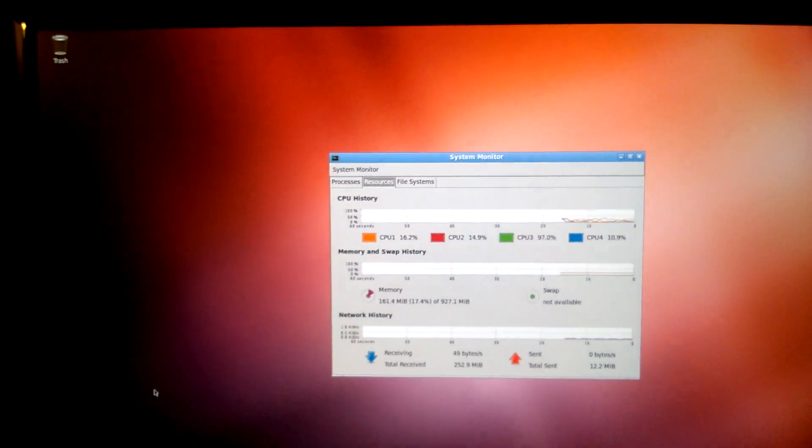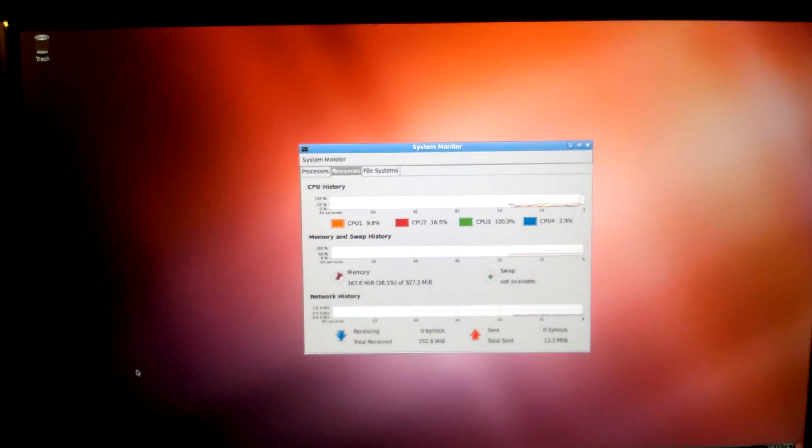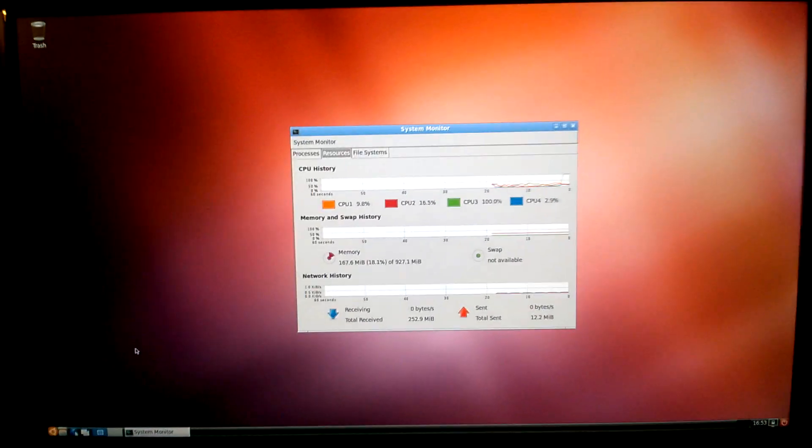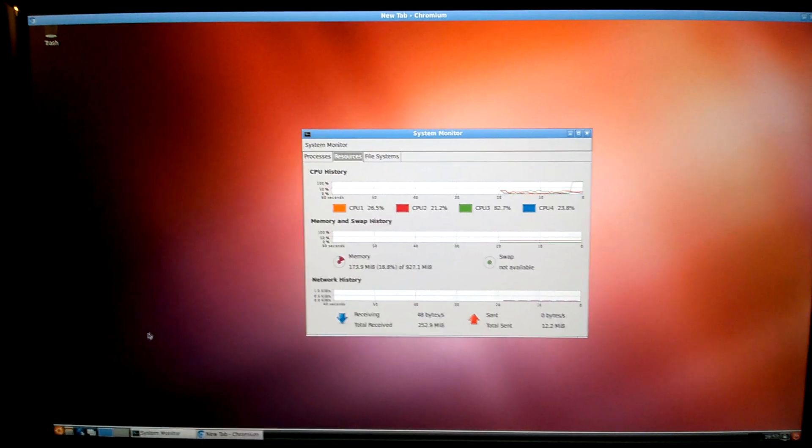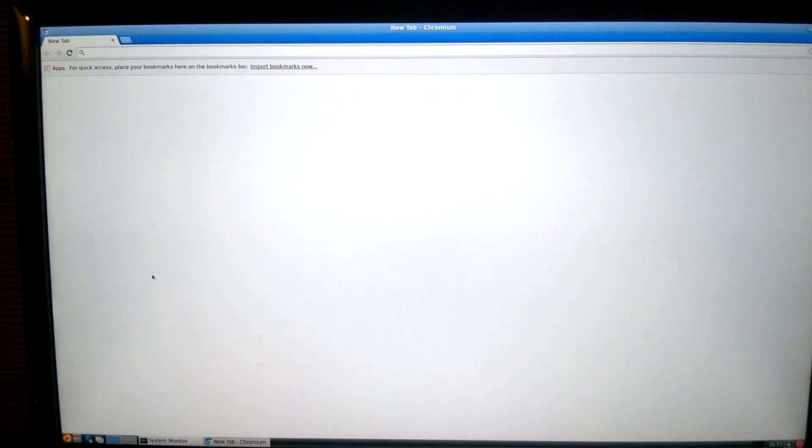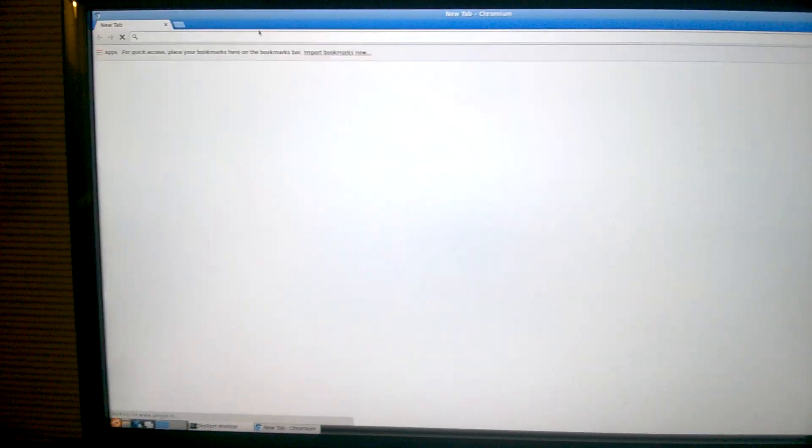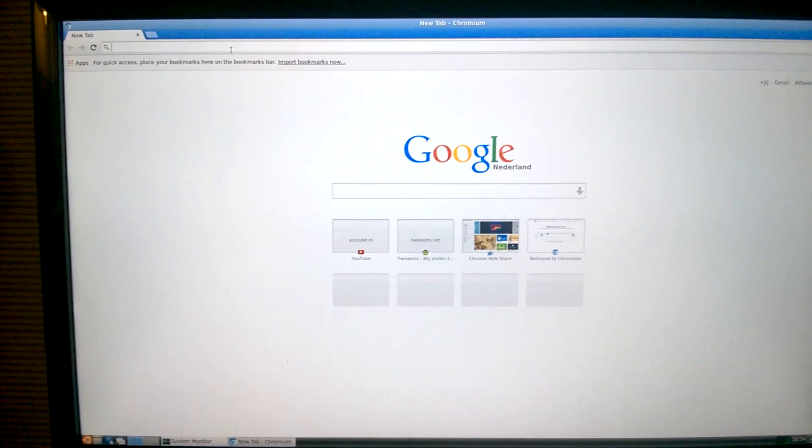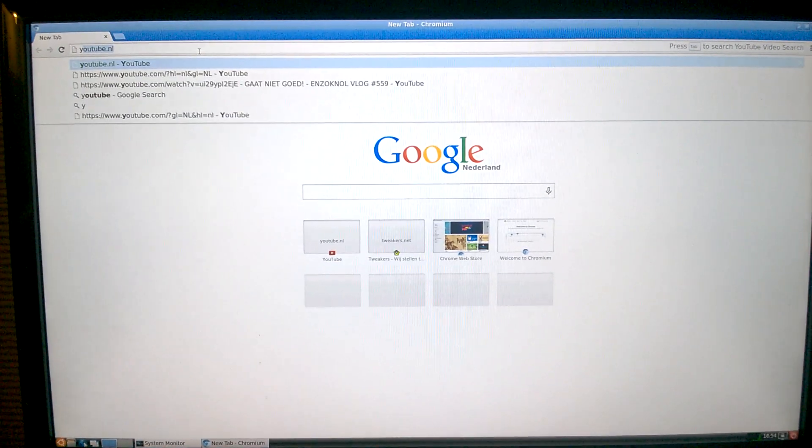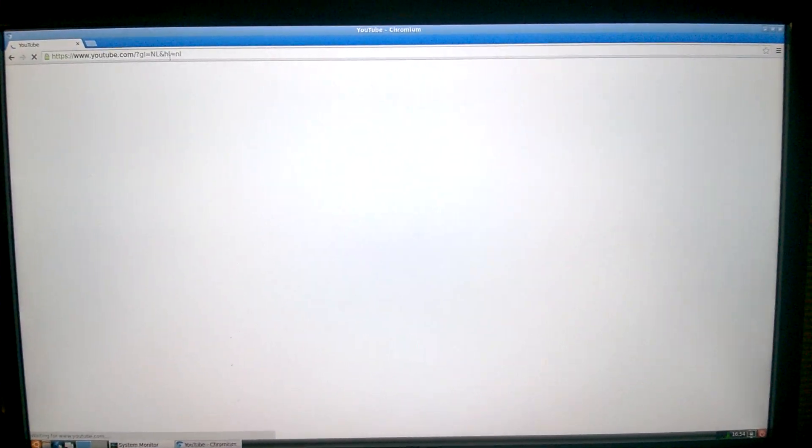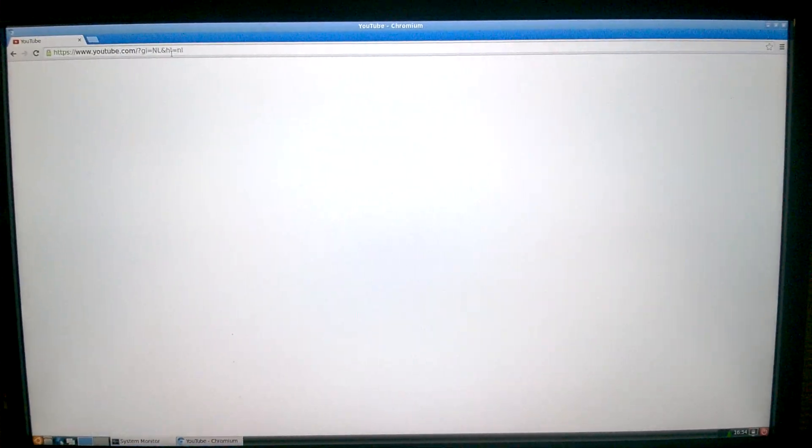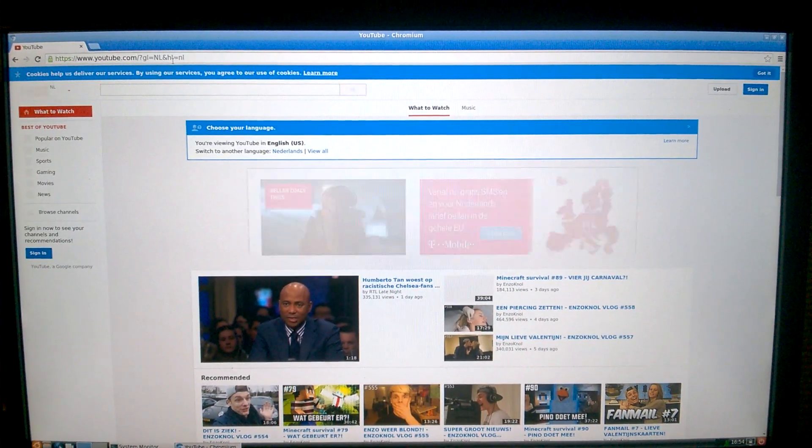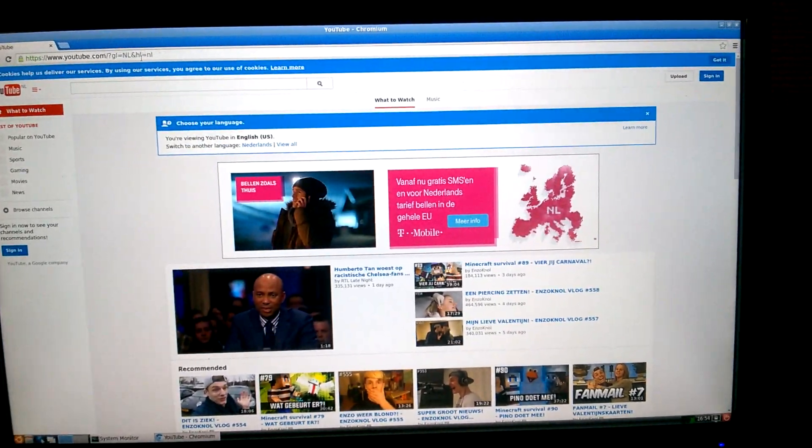The web browser is also really fast, faster than on the Respion if I might say. Starting is a little bit slow but once you're in, YouTube. Yup, that's fast.